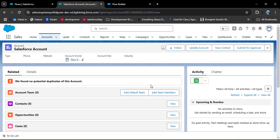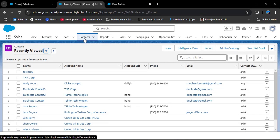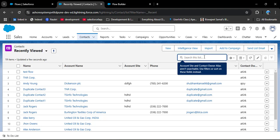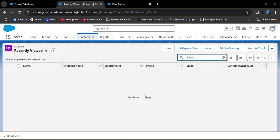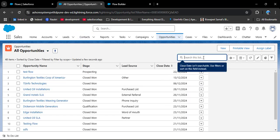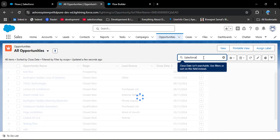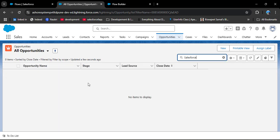Now the scenario is: when I create the account, the related contact and opportunity should be created automatically. I am navigating to the contact object and searching for the Salesforce account — and here we don't have any. Let's check opportunities — here also I am searching for Salesforce and we don't have any opportunities related to that account.